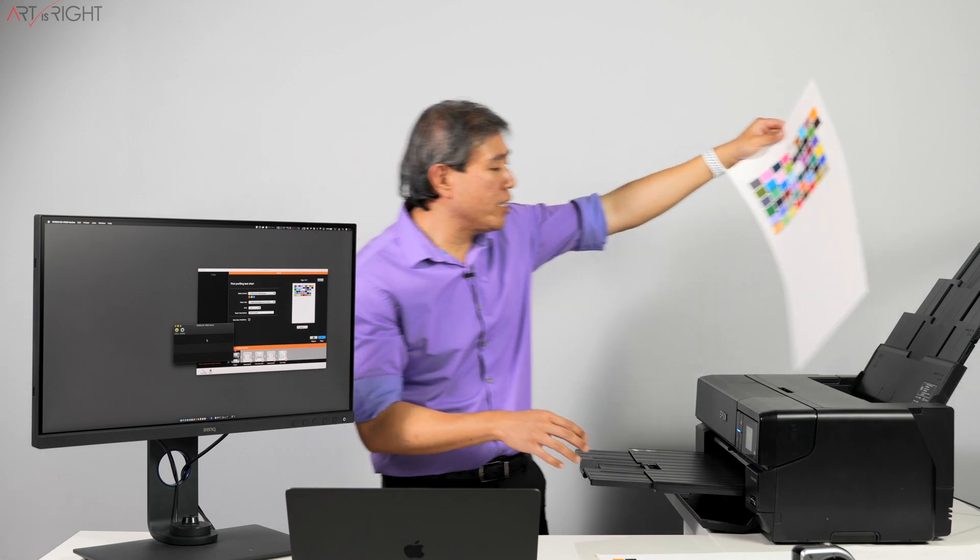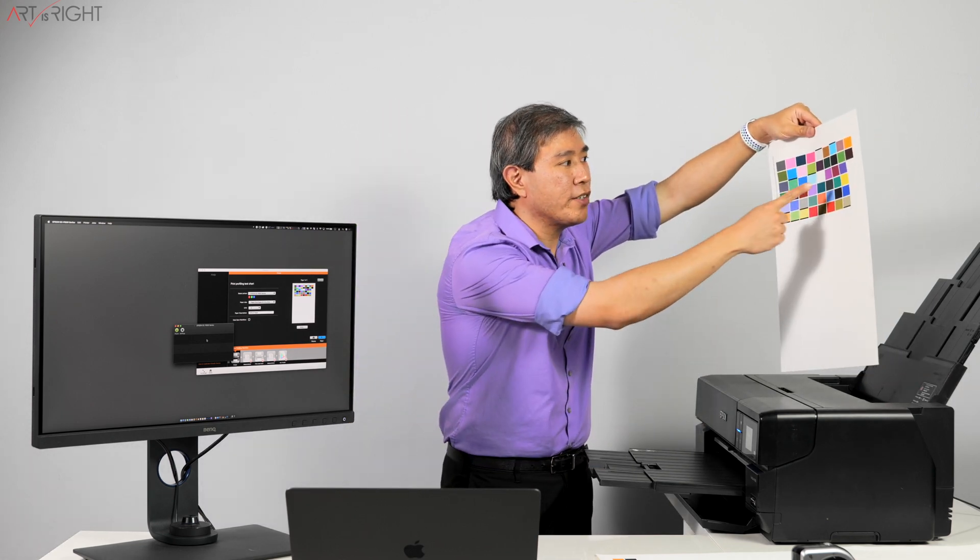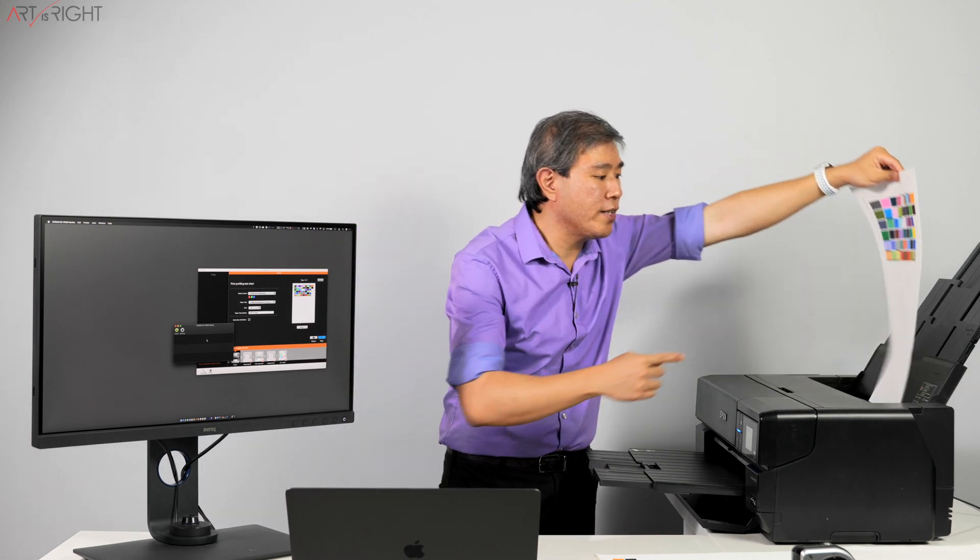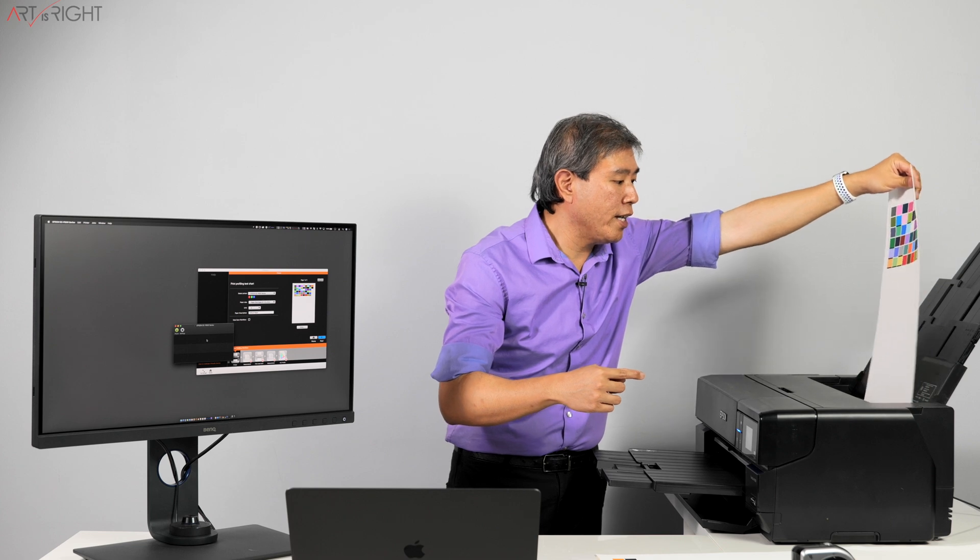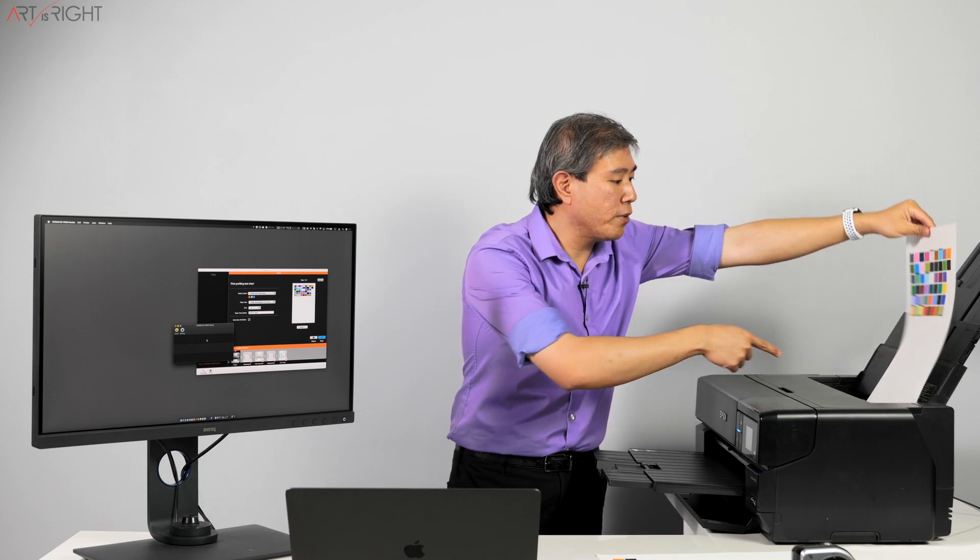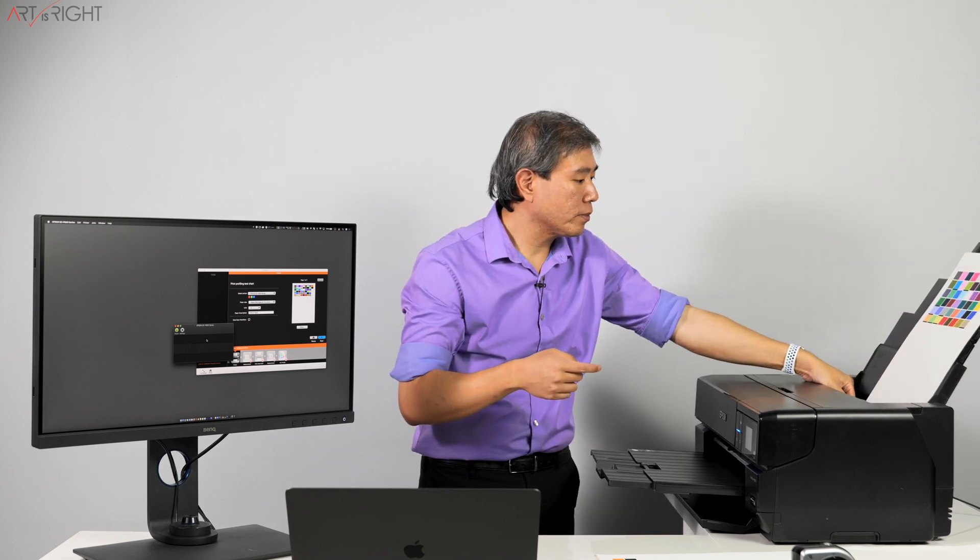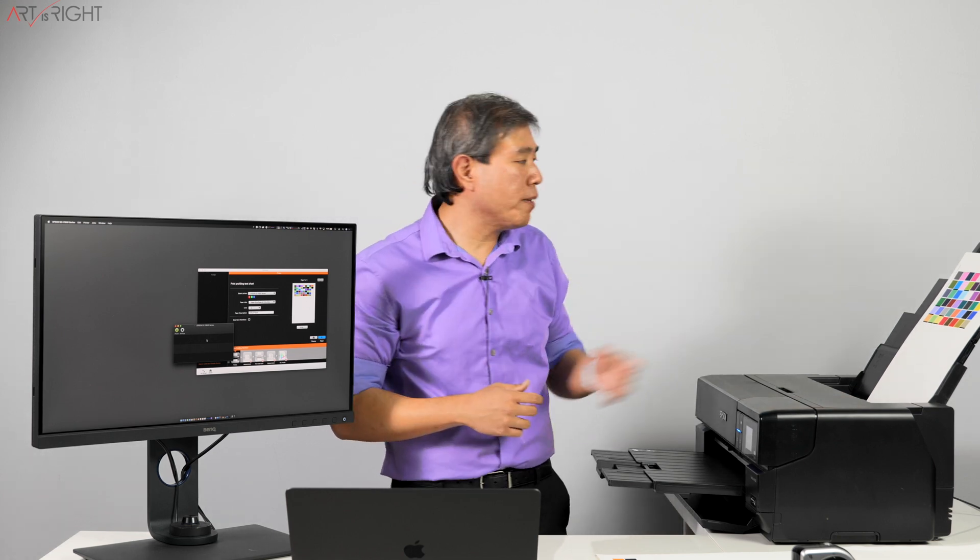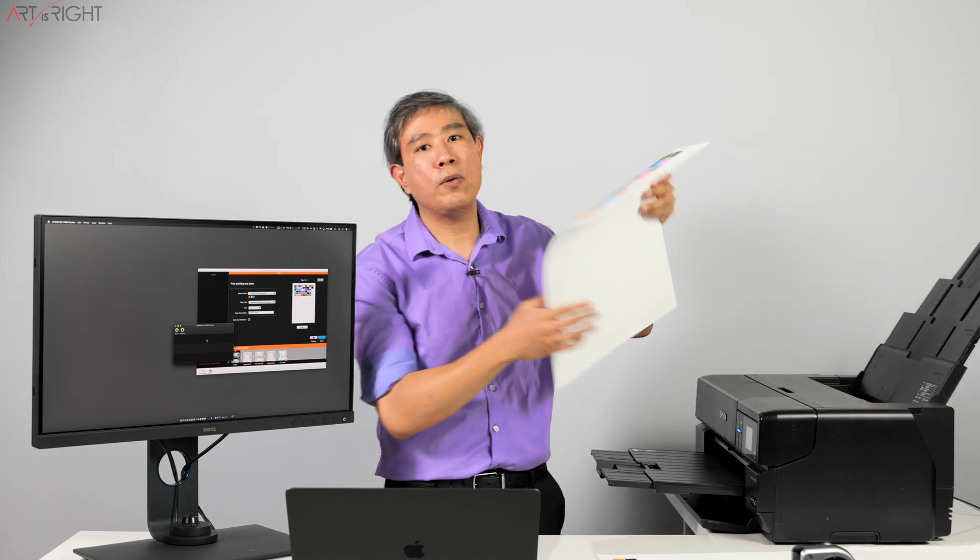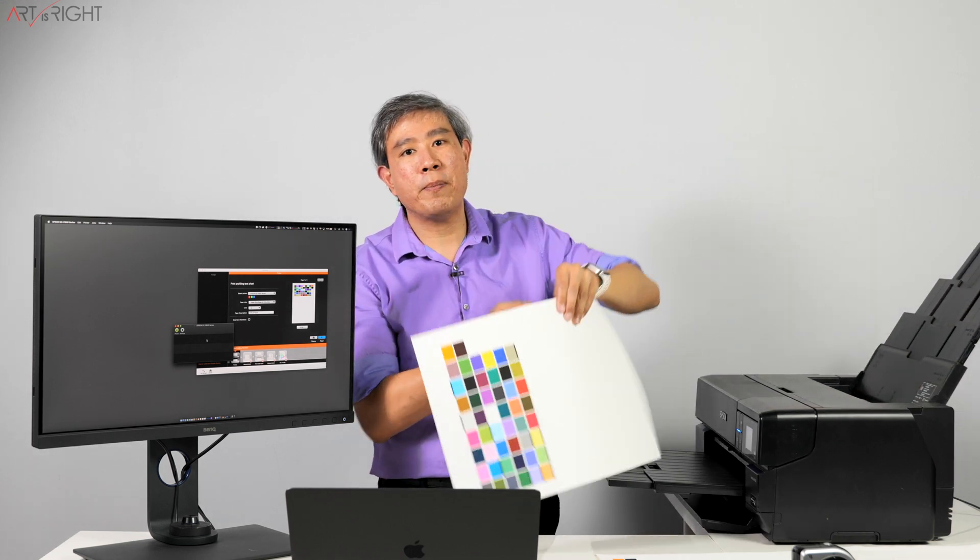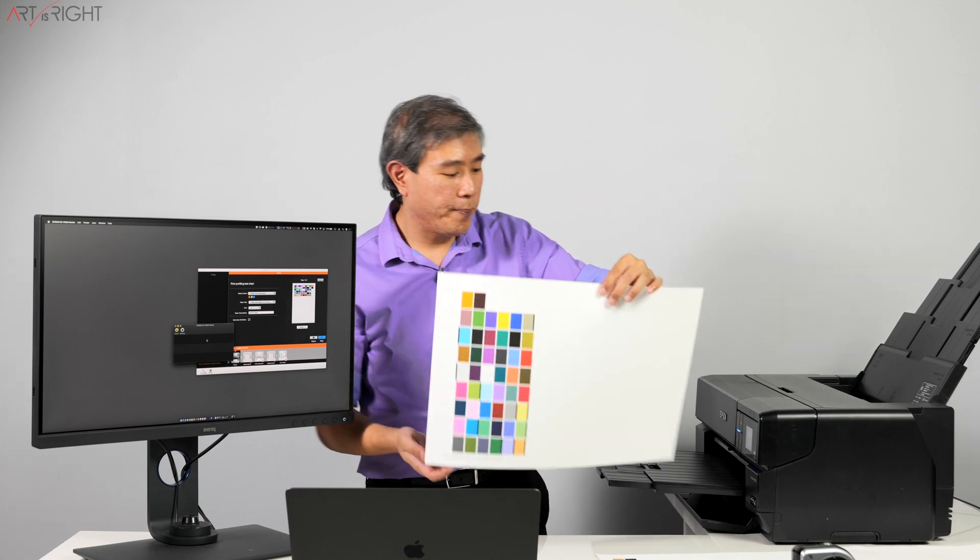And the new side, the blank side, is pointing down like so. And I can print my second patch set using only one sheet of paper with i1 Studio.